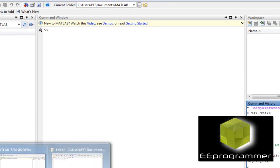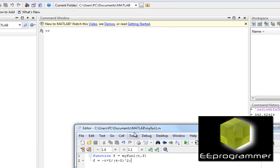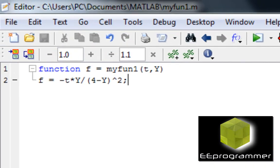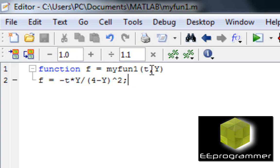First of all, I have already typed up this. I make a function called f. It's equal to myfun1. That could be any name you want, and t, y.